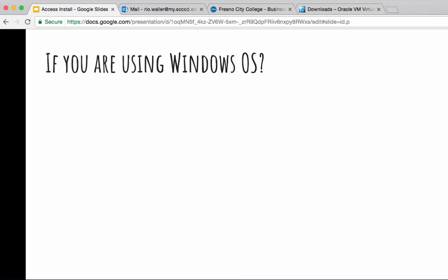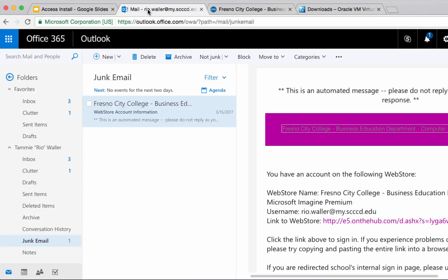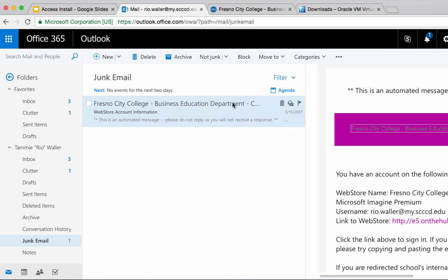Step one, let's go through the quick install for Windows because that's the simplest. For Windows all you need to do is complete your MS Imagine account setup. All of you should have gotten recently in your FCC email accounts an email that will say Fresno City College business education department — something like that — but it basically says web store account information. If you don't see it, check your junk mail folder because they were sent a total of three times.